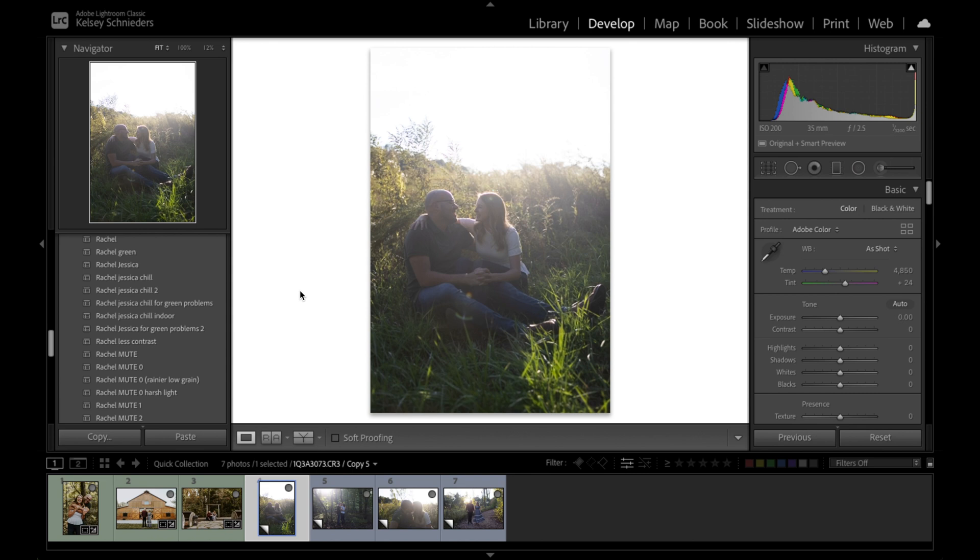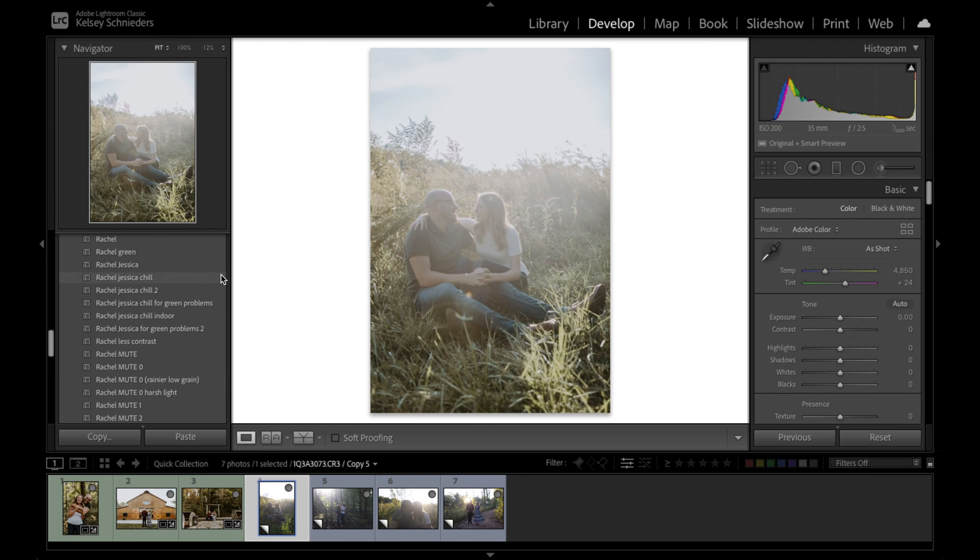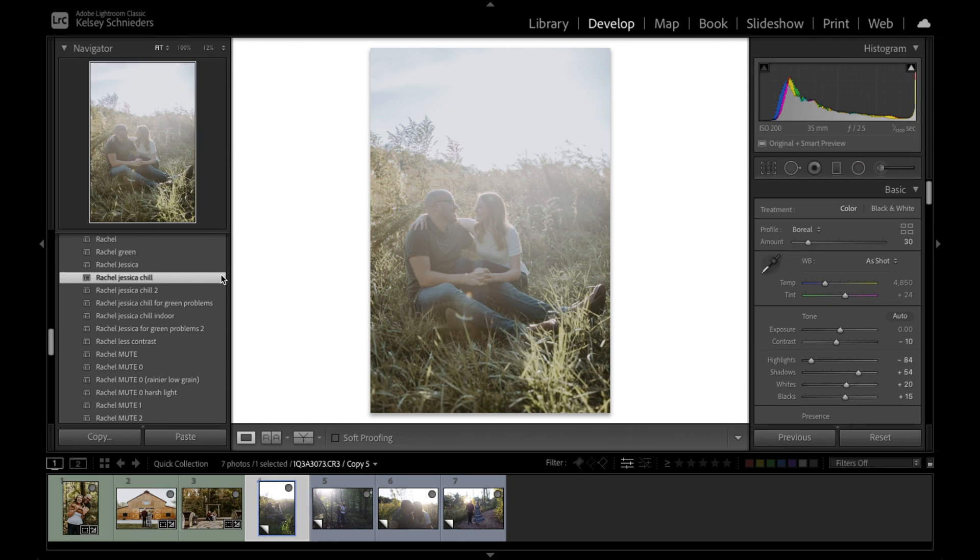My naming system for presets is a little funny—I name them after the clients I was editing when I created that preset. My favorite ones right now are the Rachel series, and specifically Rachel Jessica Chill is my favorite preset at the moment. I rename each new version as I've tweaked it to make sure I have that saved. Right now this preset works in quite a variety of lighting situations. We just have to tweak things a bit to make it look nice on these hazy photos too. We're going to apply this preset to this first photo.